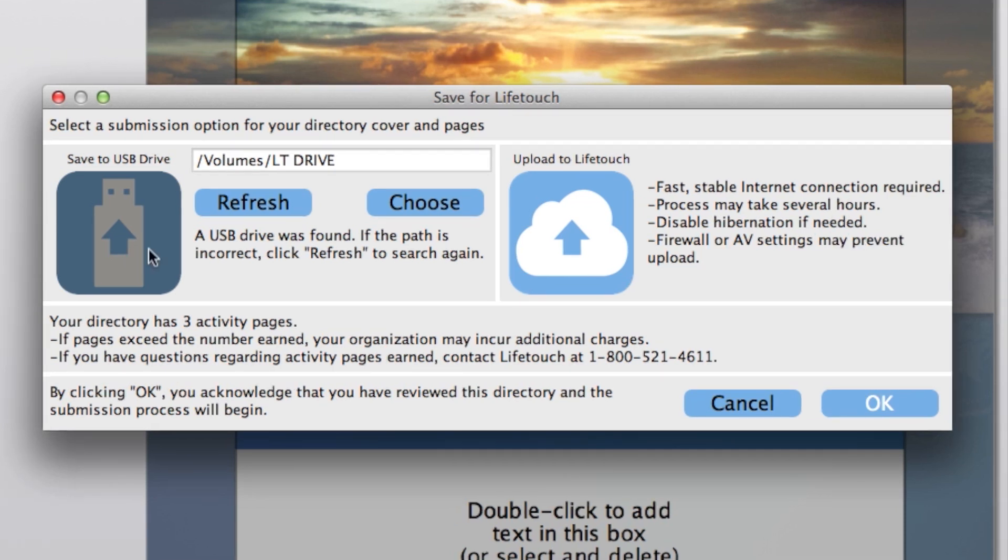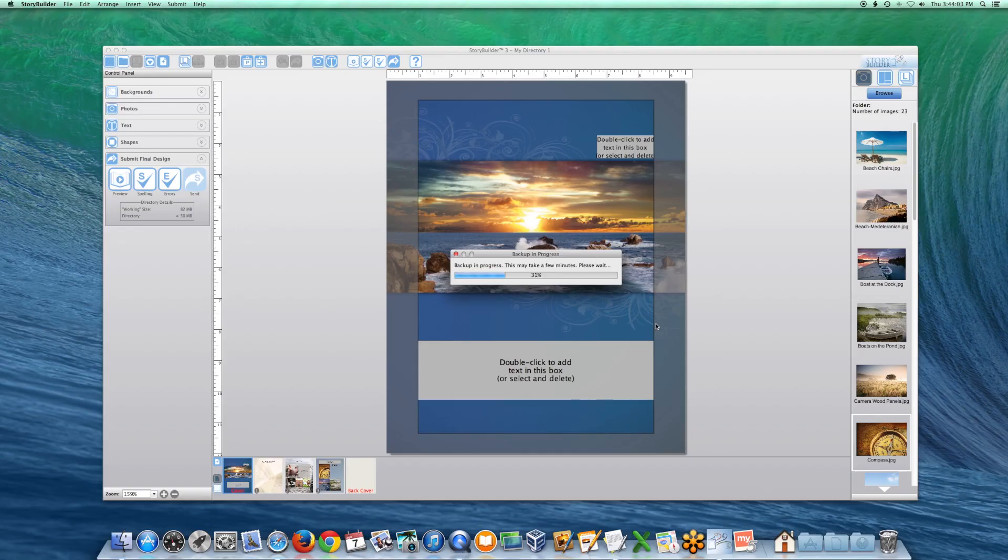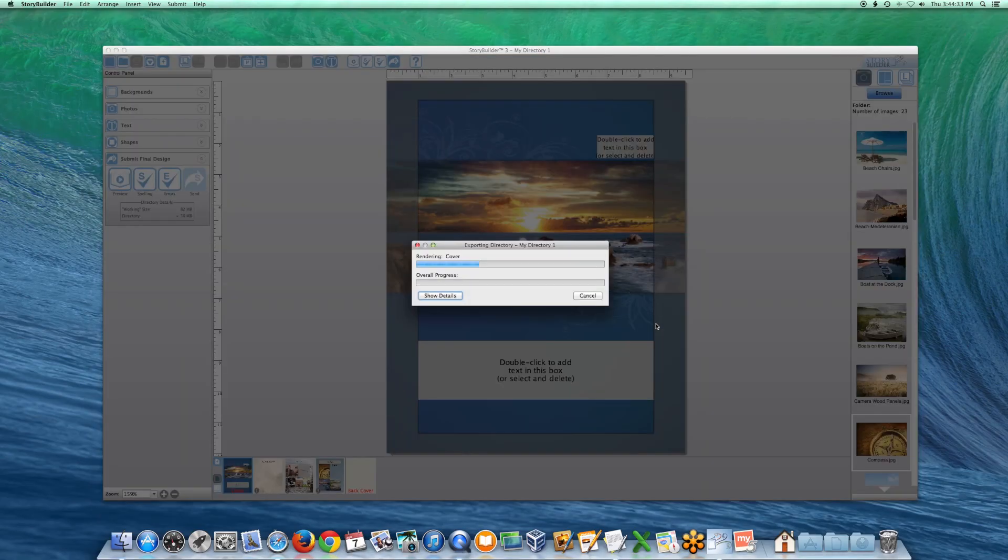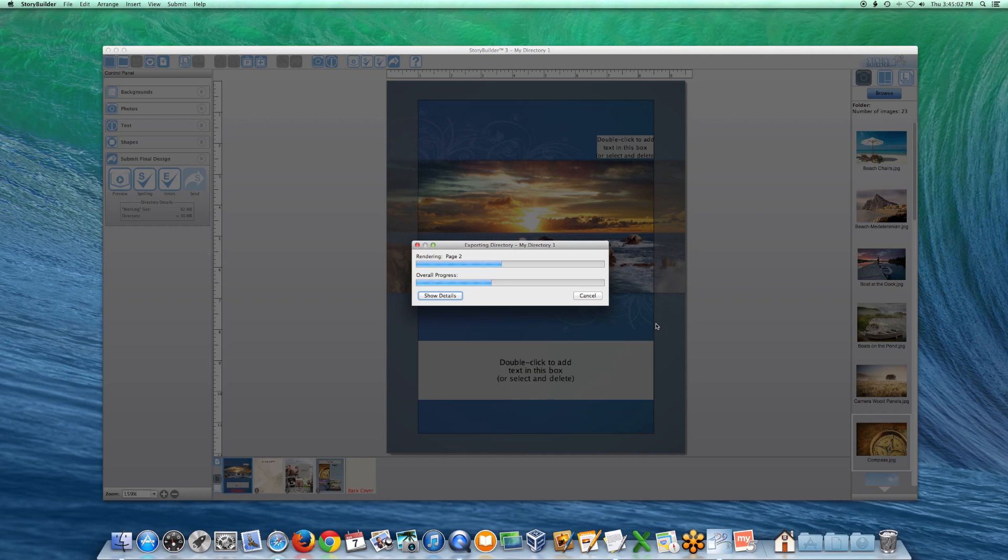Once you have selected your desired option, click OK. This will save a copy of your directory to the USB drive or server and a prompt will display when the process has finished.